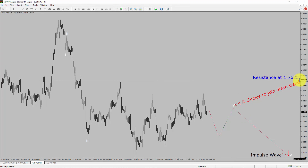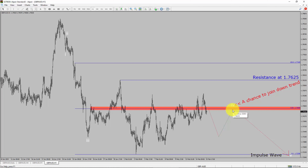A decisive bullish breakout above 1.7625 resistance level is going to end the downtrend in the 1-hour chart of GBP versus Australian dollar. To be more specific, the red color highlighted area offers a selling opportunity, which is the previous fourth wave of one lesser degree.